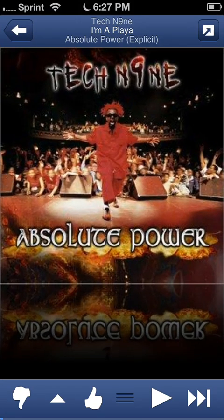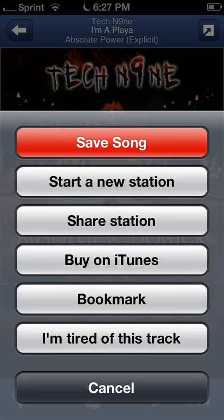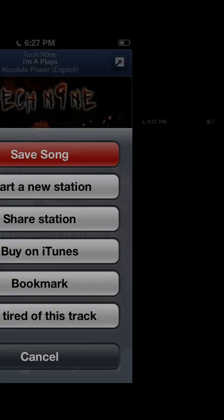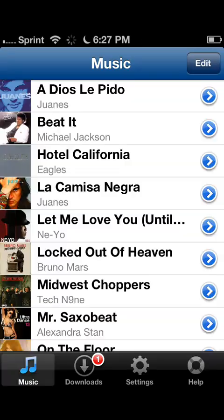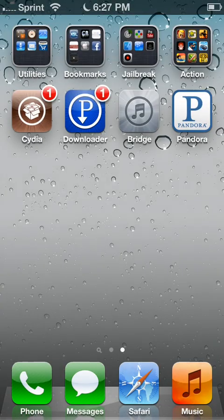Okay, go to Pandora, click right here and save song. It will take you directly to your Pandora Downloader, so it's downloading right now. This one takes a while, this one right here, but it takes about five seconds usually to download a song.